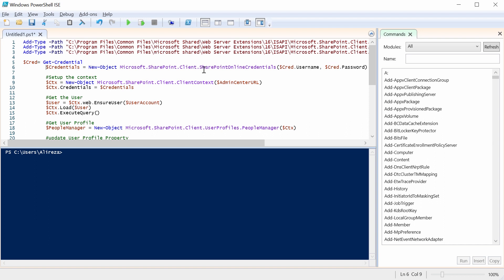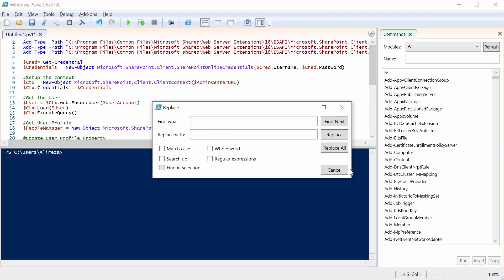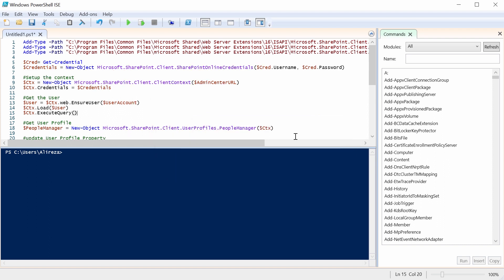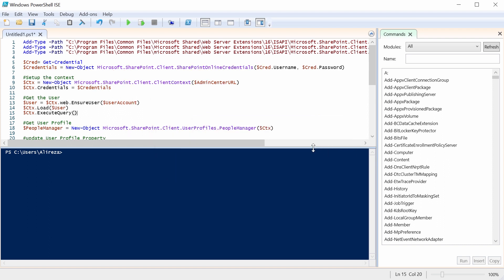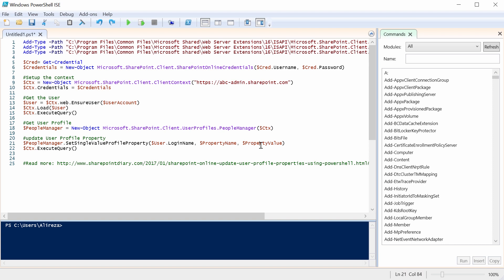Now let me just paste the rest of the function here. I come back here. I think it's a good idea to replace this one with nothing. Okay, so this is all my code. I get the credential. I have the admin center URL that I will replace it. So it's going to be, for example, abc admin.sharepoint.com or whatever the hostname is. It doesn't really matter. So this is the actual line that updates the user property.